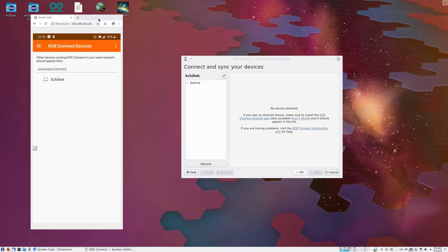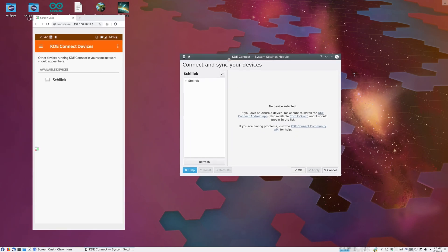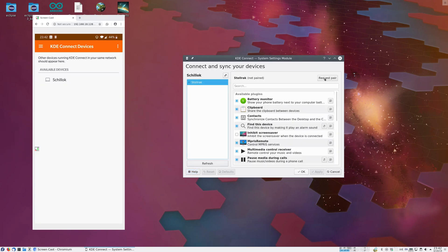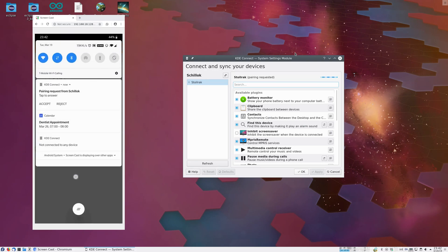So let's get started with pairing. Here we have a view of my Android device, and here we have the KDE Connect desktop settings module. We can click on my phone, and then we can click on Request Pair. The request comes to the phone, and we can accept it.